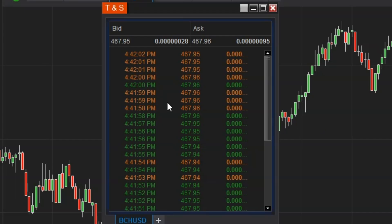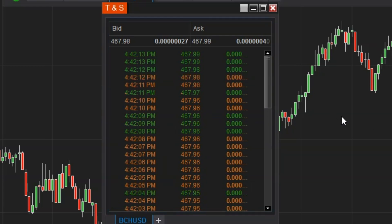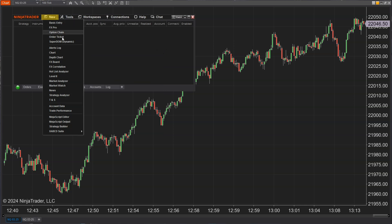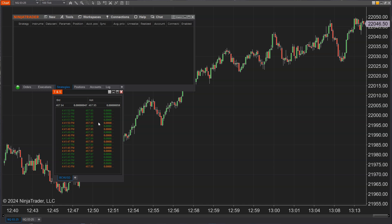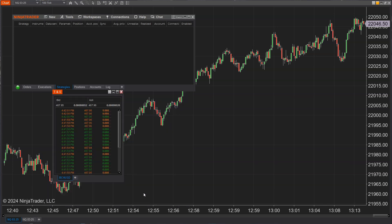Feature 15145: you now have the ability to freeze your Time and Sales window on hover. Open the time and sales window from the control center (new > time and sales), then enable the hover freeze option by going to properties and enabling 'freeze on hover.' When hovering your mouse over that window, the feed will pause so you can do a detailed review of the data without it scrolling out of view.